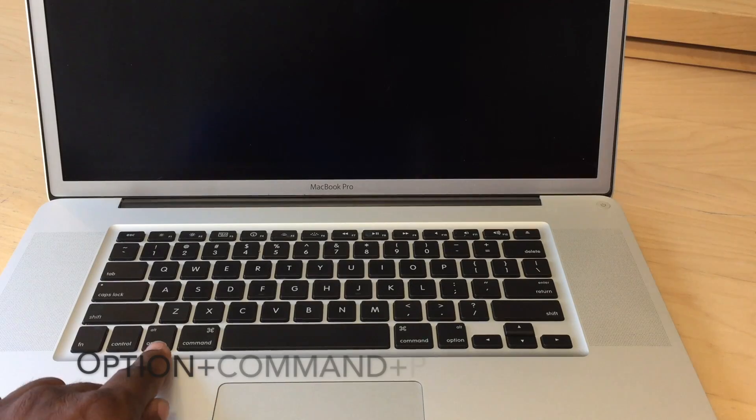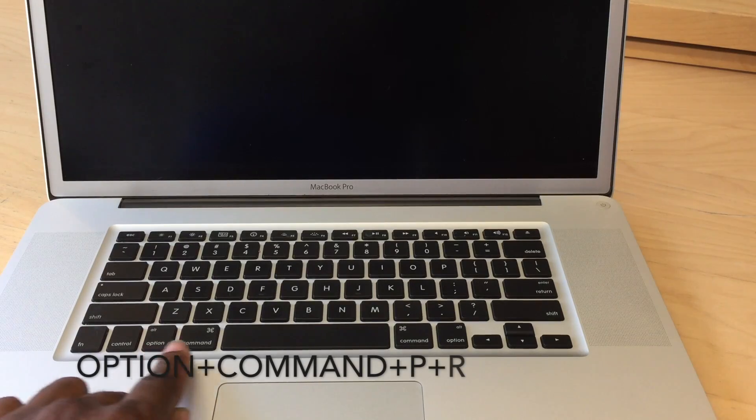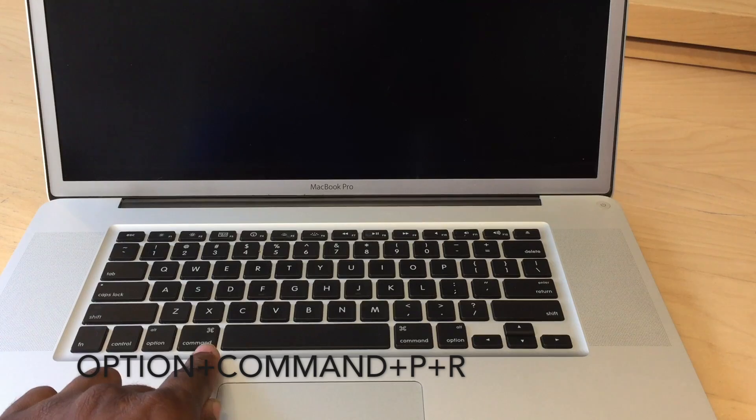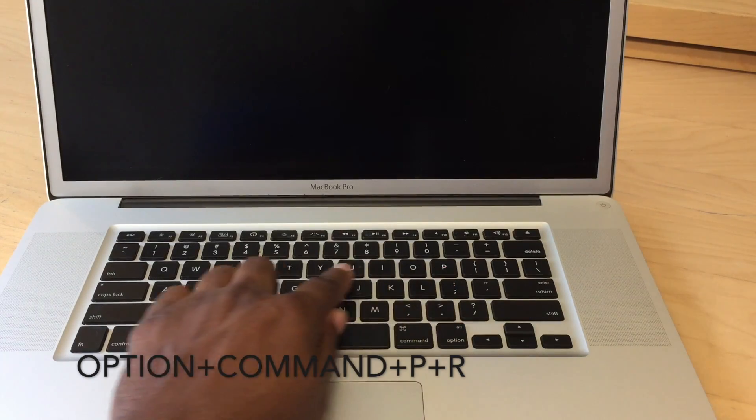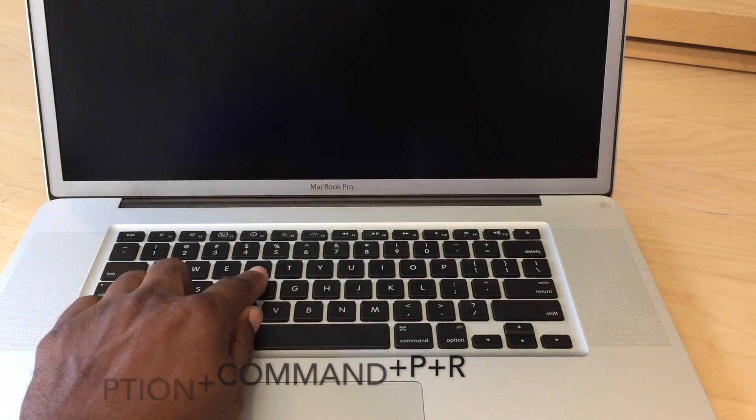Now as your Mac shuts down and before we start back up, we're going to turn on and immediately hold these four keys together: Option, Command, P, and R at the same time. You're going to do this for approximately 20 seconds, and during that time your computer is going to restart and you'll hear that chime sound. You can release the keys after you hear that second chime.